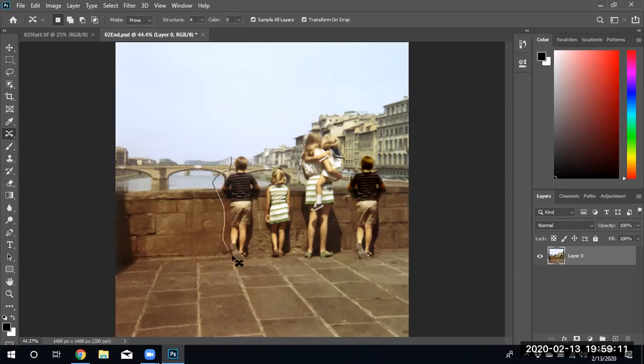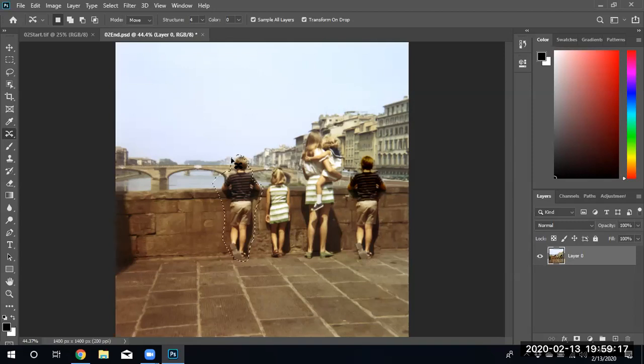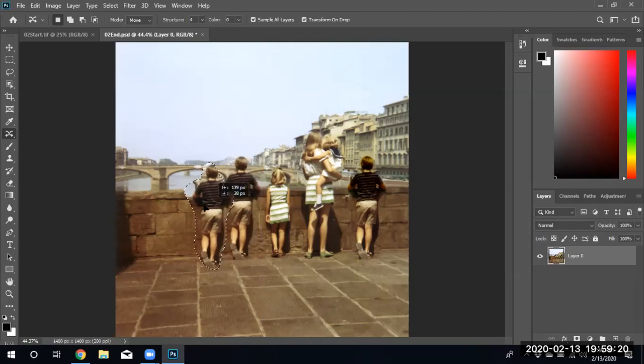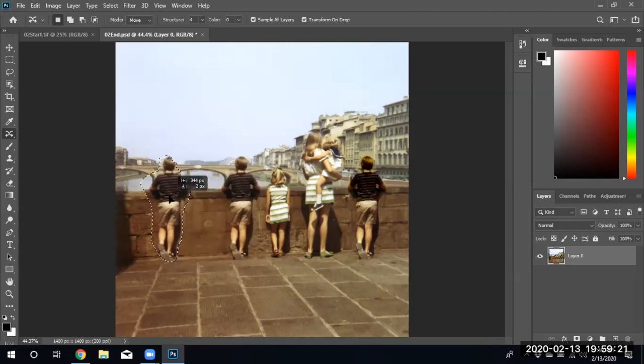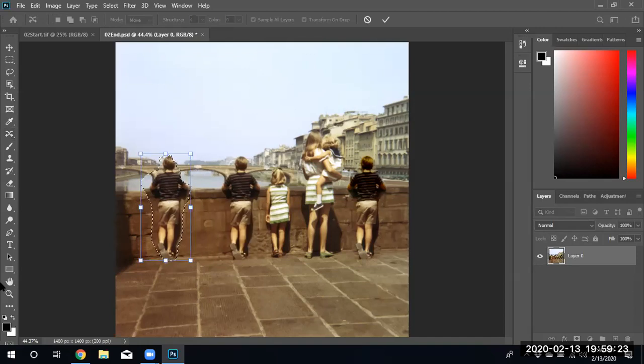...the particular boy. Hopefully my mouse doesn't jump as I'm doing it. Oh, it did jump, but anyway, select and then move them over to the side and click apply.